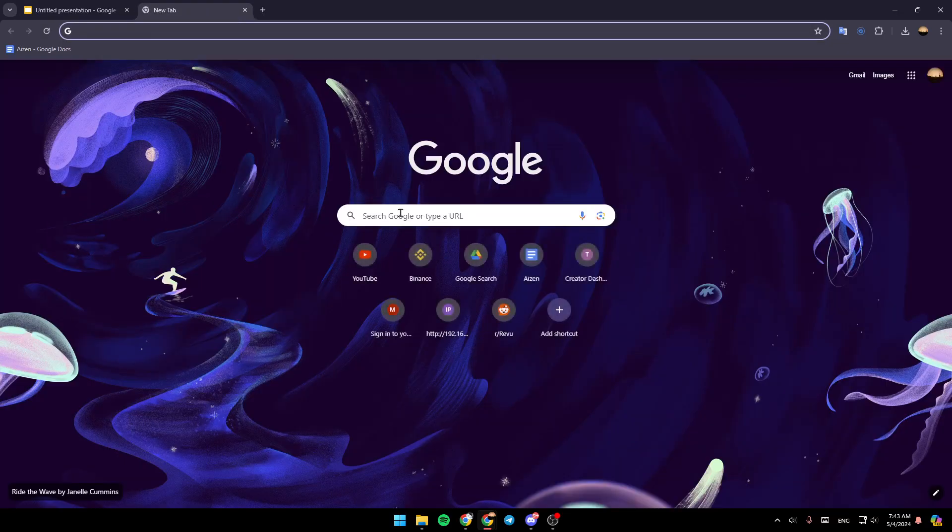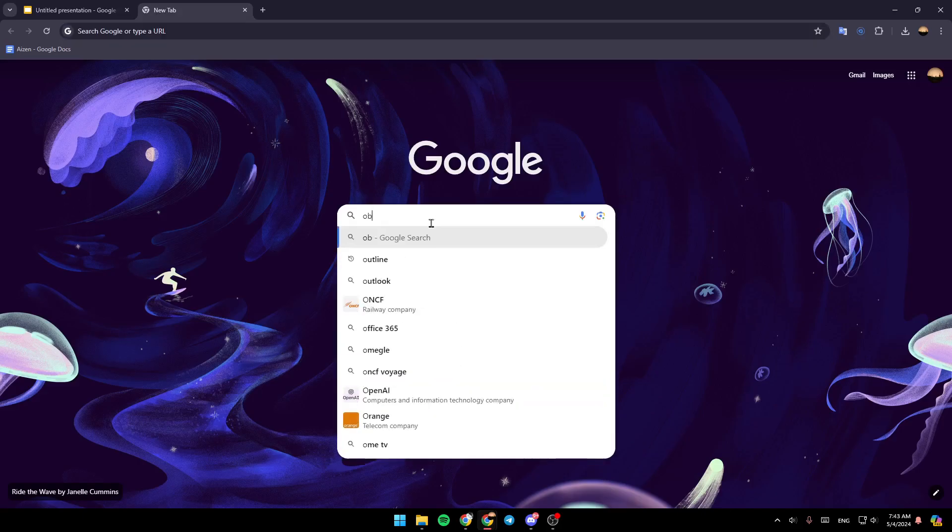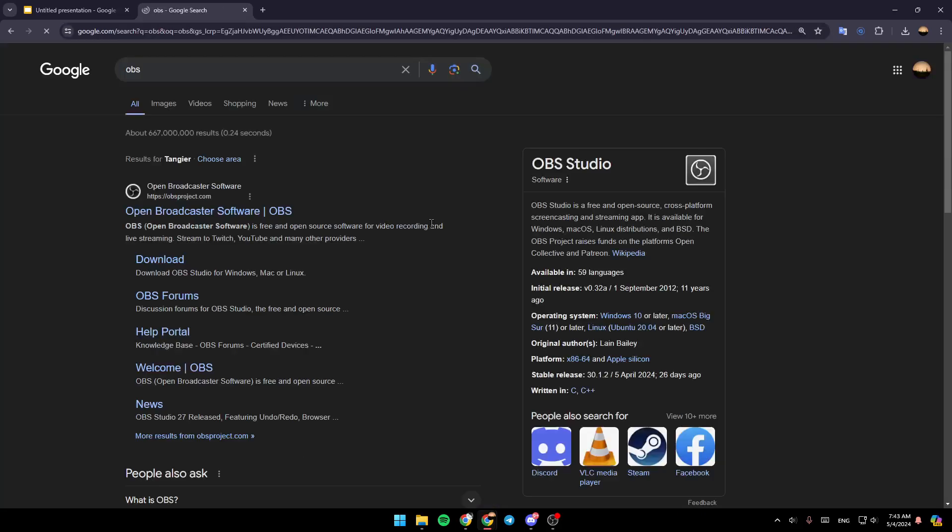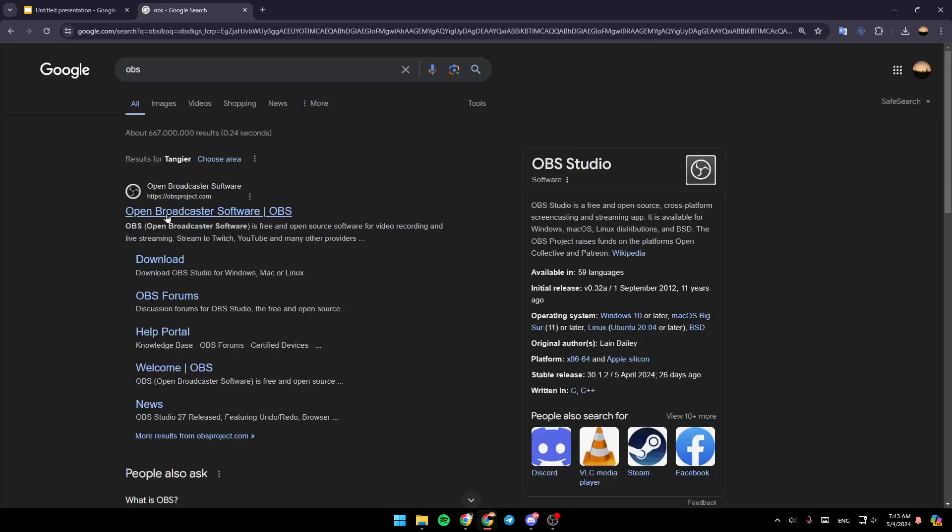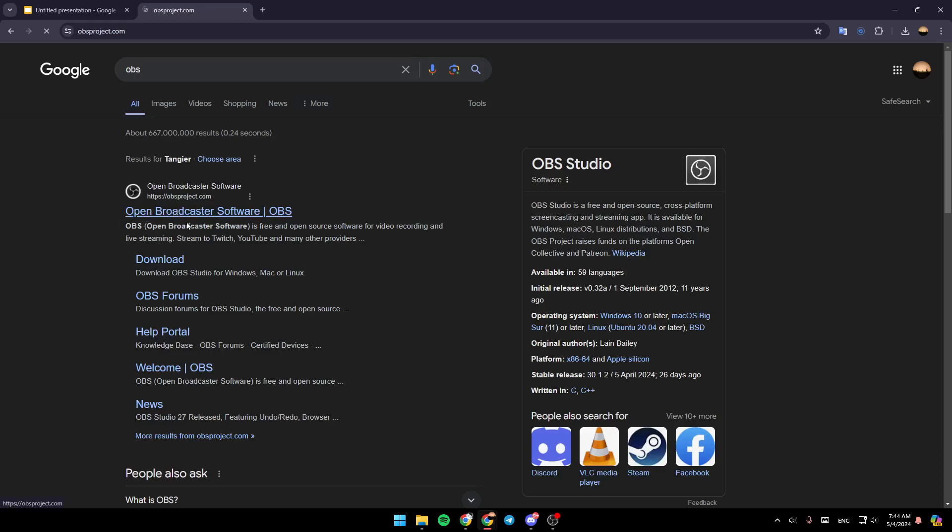firstly, open a new tab, and then here in the search bar, search for OBS. So I'm going to type OBS, and then right here, once you're here, go ahead and click on the first link.